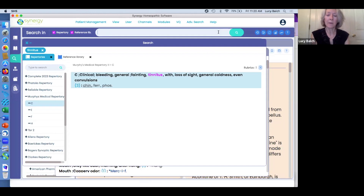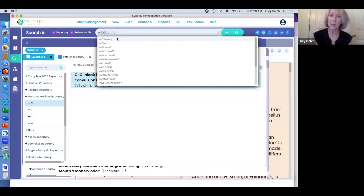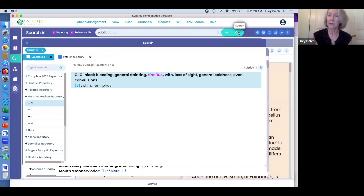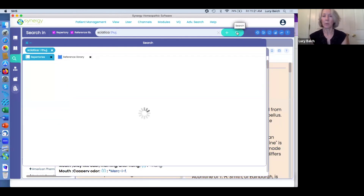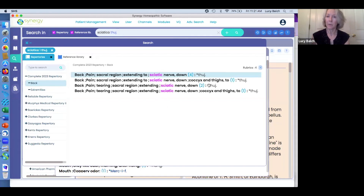Let's say 'sciatica,' and then you type the remedy. Whereas the old program had a remedy in one box and the symptom in another box, you put them together here in global search. You can do the very same thing — searching the condition with the remedy — and you have every instance in global search of that condition with the remedy.